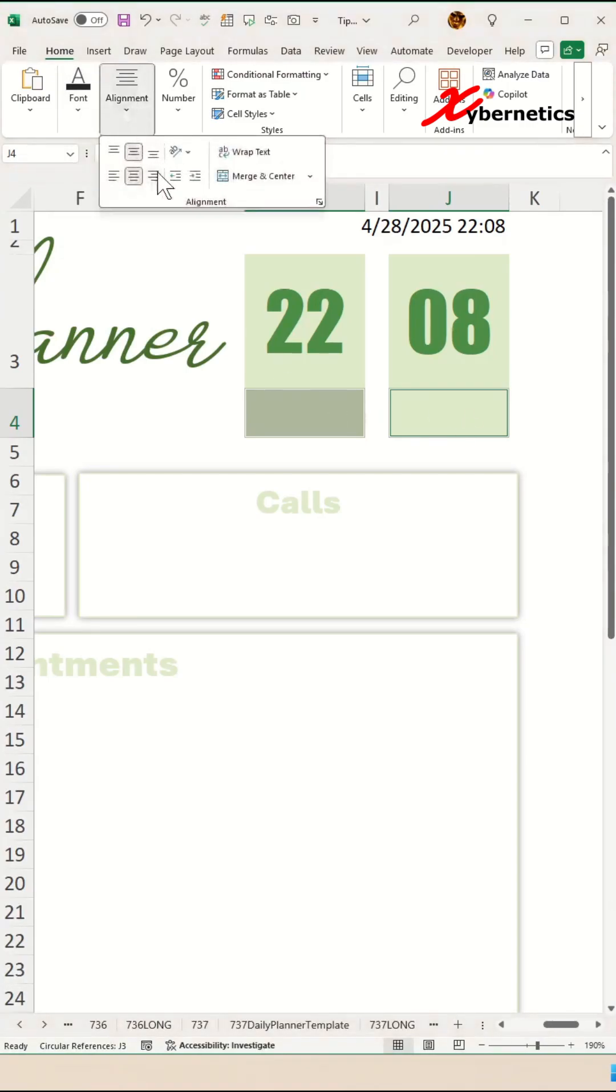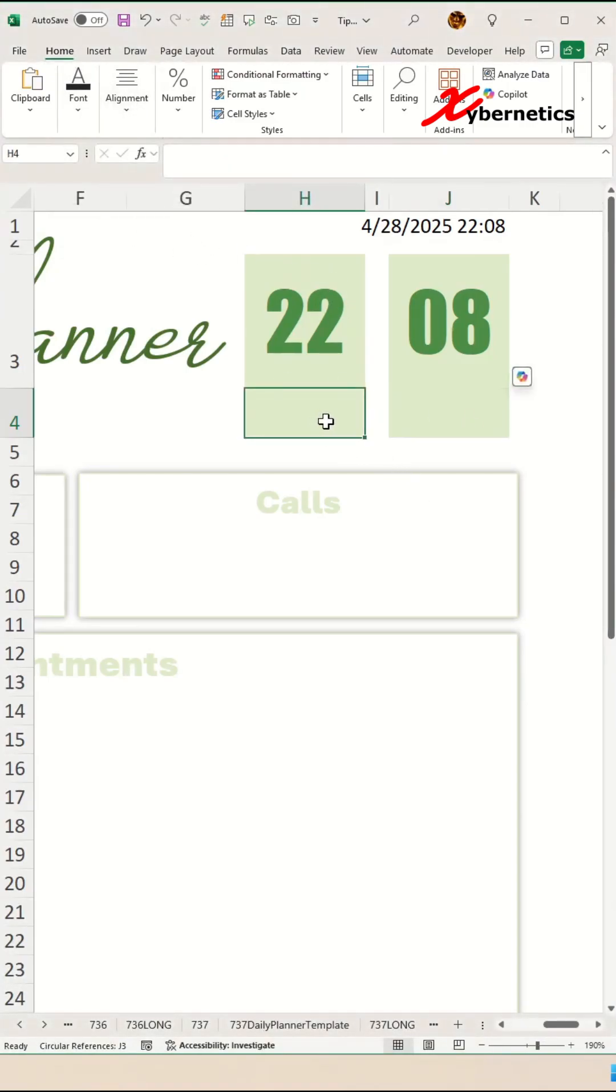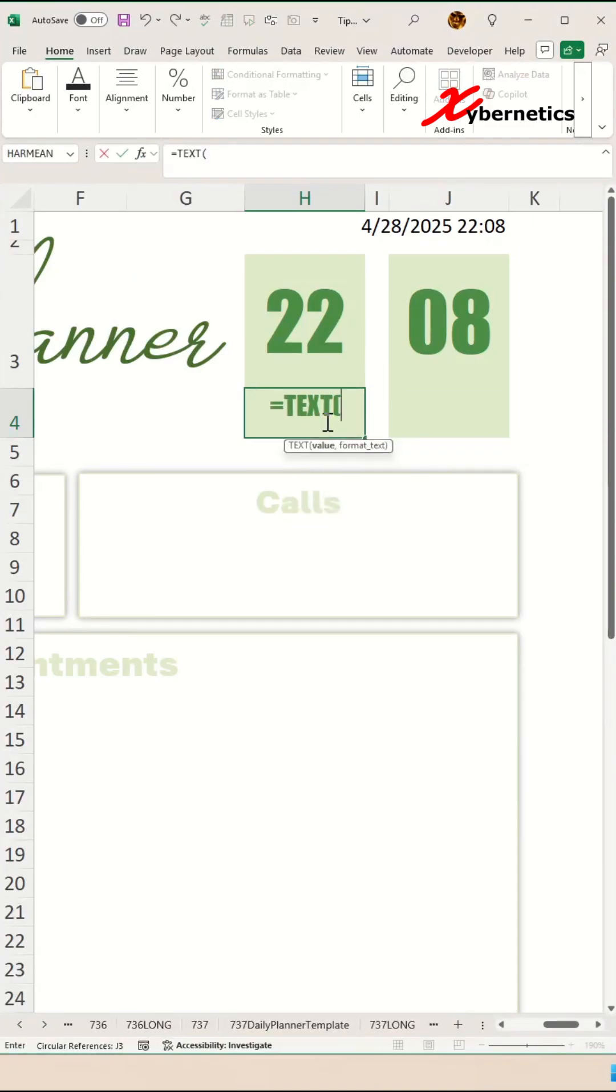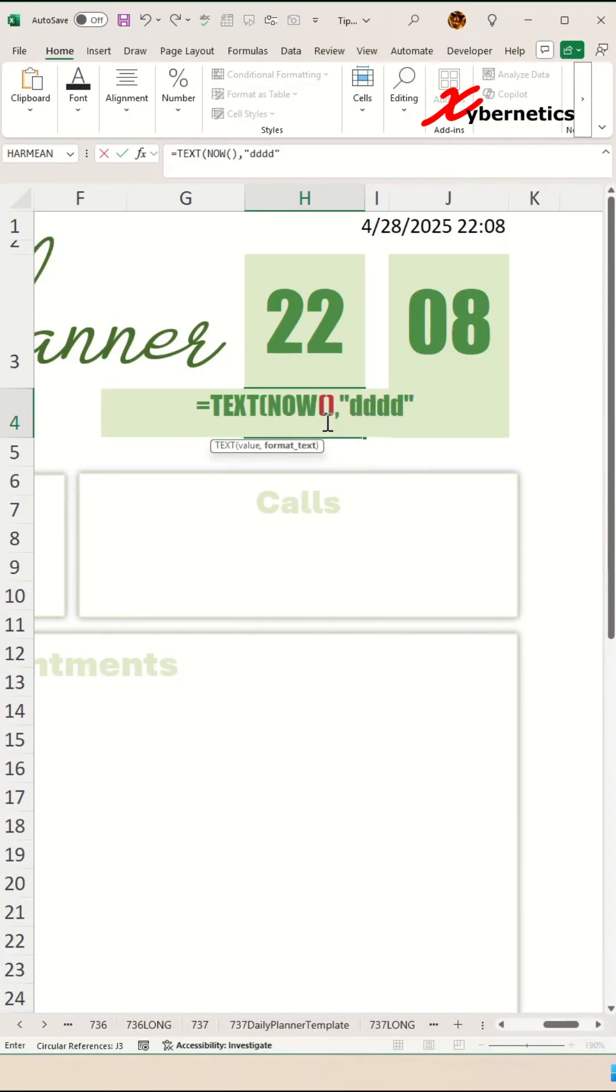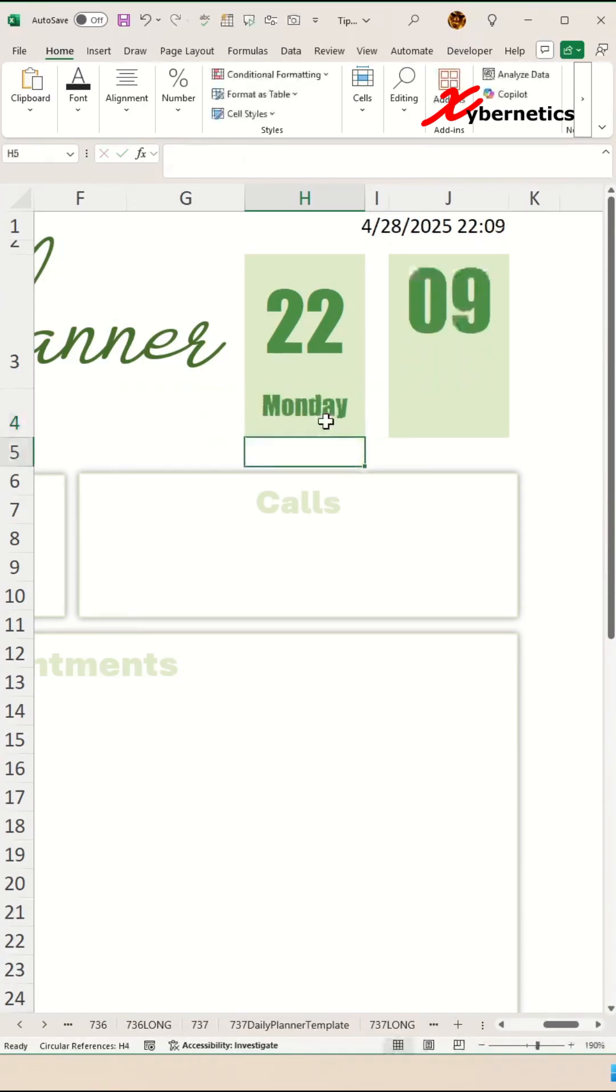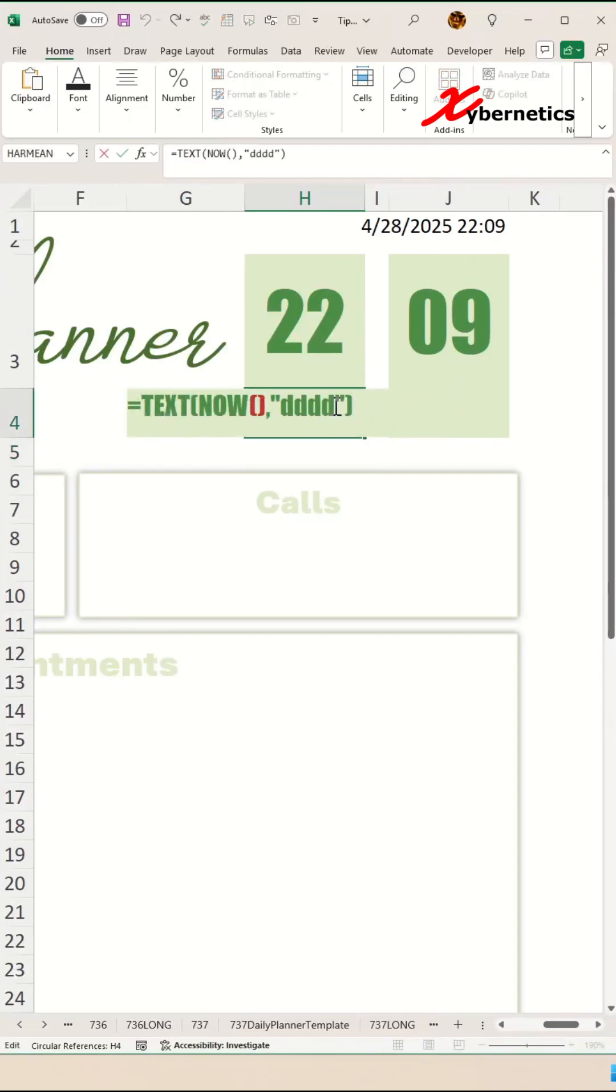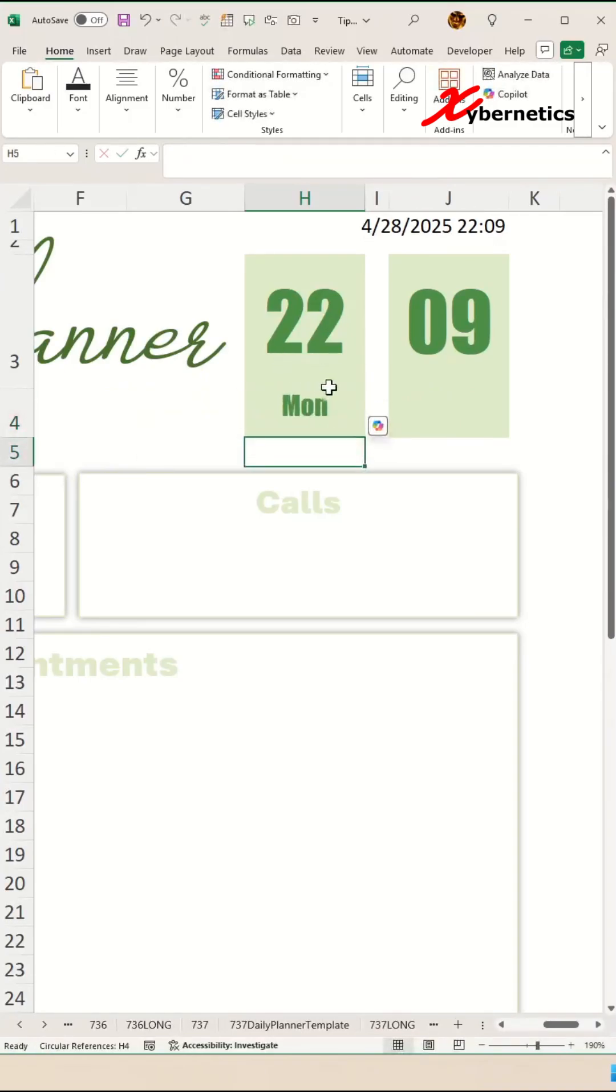And finally, align the cells to center and middle. To get the day of the week, you're gonna say TEXT, open parentheses, and the first argument there will be NOW. You put four D's like this to give you the full spelling for the day of the week. For the abbreviated version of day of the week, just put three D's like this.